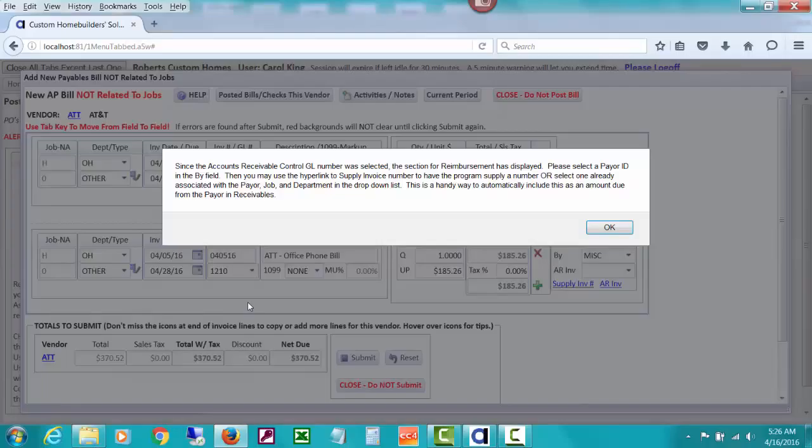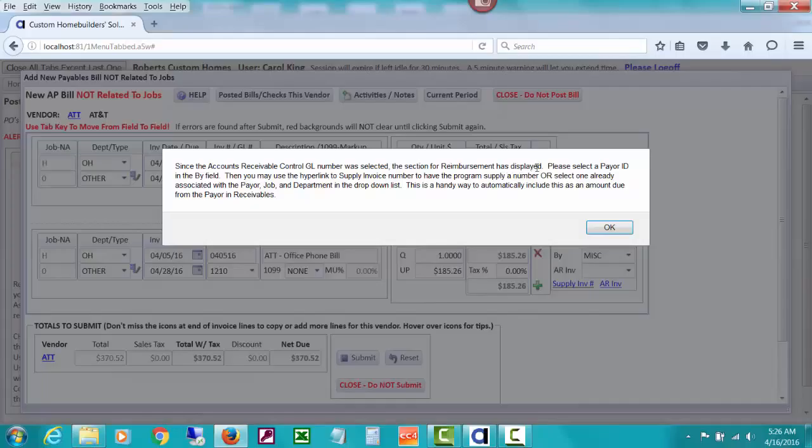I explained how a control account is set up on the chart of accounts in the first video. Because I selected the control account for accounts receivable, CHS is detecting that and has opened some more fields.